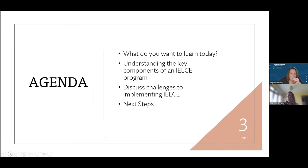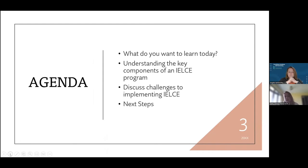Where we're going to start with our conversation today is thinking about what you want to learn. We're going to frame what the key components of an IELCE program are based on the law, and then we're going to talk about your challenges to implement it. This is really where I want your comments and feedback, because as Nelson provided feedback on this PowerPoint, it was really about the implementation strategies and how to do it very well. I know that we're going to be able to give you guidance, support, and information. So I'm going to ask you to engage in that chat feature so that I can capture this information.